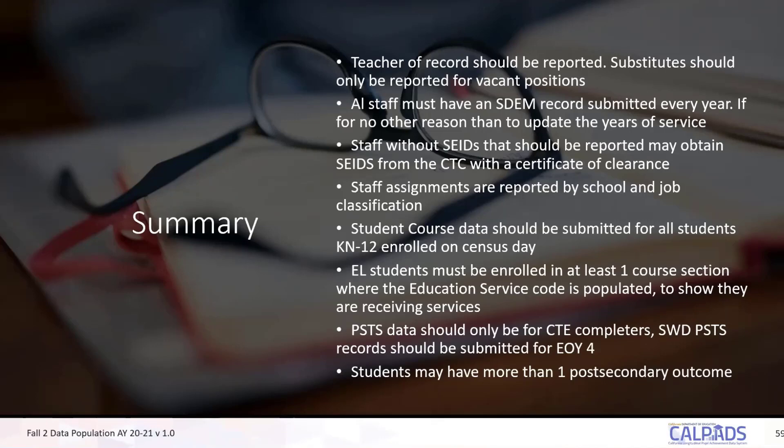English learner students must be enrolled in at least one course section where the education service code is populated to show they are receiving or not receiving services. If you have an EL student who is not receiving services, populate the course code with a five. If you have English learners in your district, even a single one, you have to populate the education service code field.